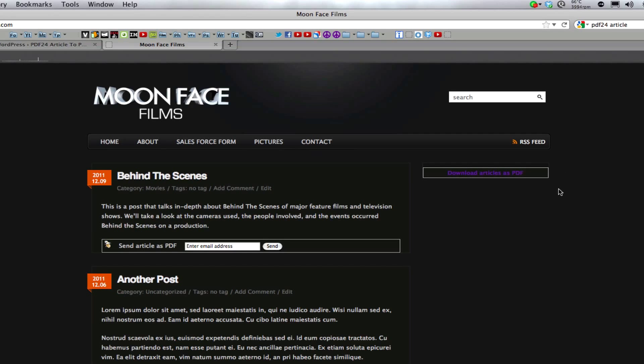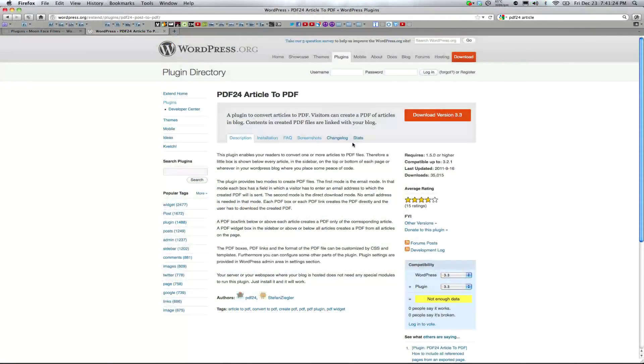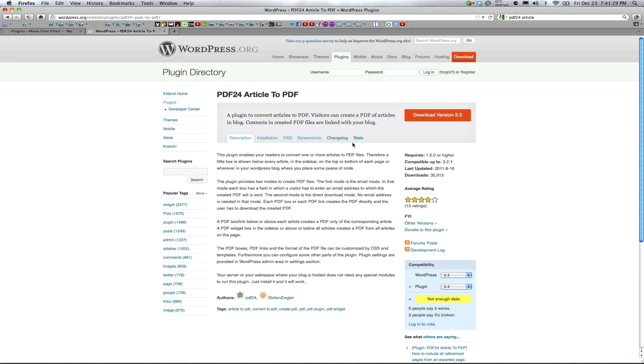However, I couldn't find anything about PDF24 using a PDF cache like the last plugin did and which the next plugin also uses so you might run into some performance issues there.